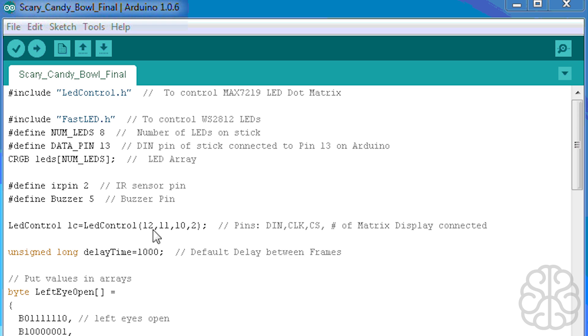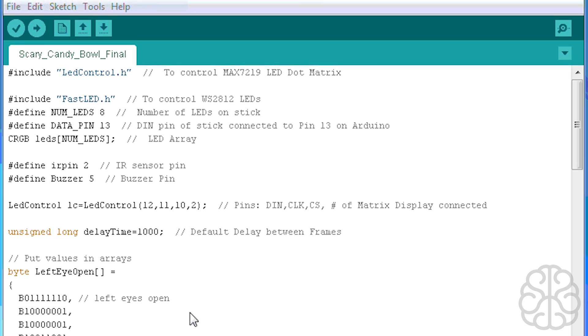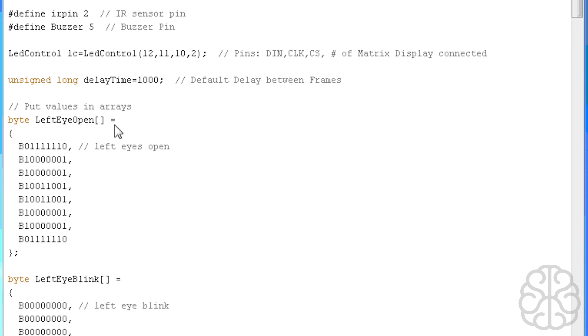Then we have the LED control to actually tell which pins are connected where on the MAX7219 matrix. So 12 is connected to the digital in, 11 is clock, and 10 is CS cable select. The 2 here is because we're using 2 for 2 eyes. If you wanted to use more you would change that number to the number of modules you have. We define a variable delay time at 1000 which approximately equals one second.